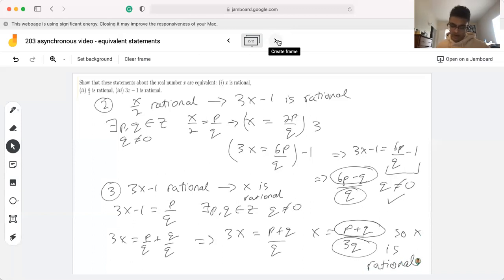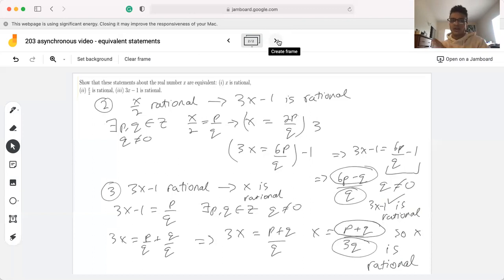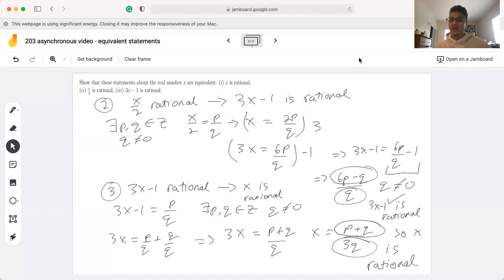So essentially, what we did for this question is: in order to show that three statements were equivalent, we started by assuming one was true and proving the second, then assuming the second and proving the third, then assuming the third and proving the first. This means that if any one of the statements is true, the other two will also be true, and if any one is false, the other two will also be false.